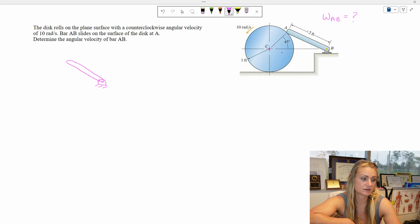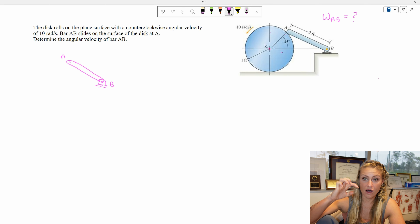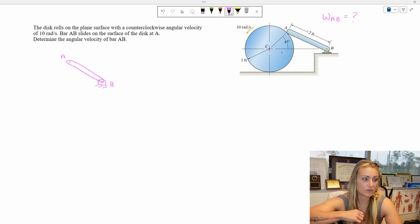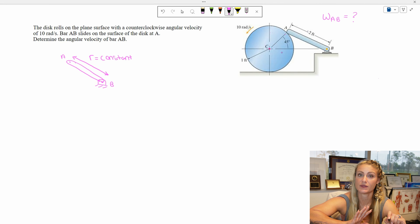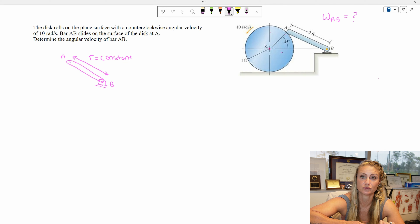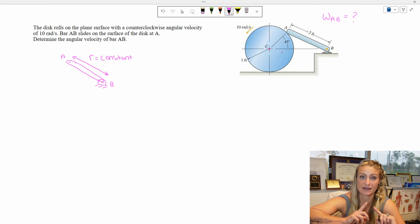This is labeled B and this is labeled A. I can see that points A and B are on the same rigid body. That means that the distance between them, R, is a constant — it's not going to change. That distance is forever that distance. That is the definition of a rigid body: all the particles within that body remain fixed to each other, so they remain that same distance.